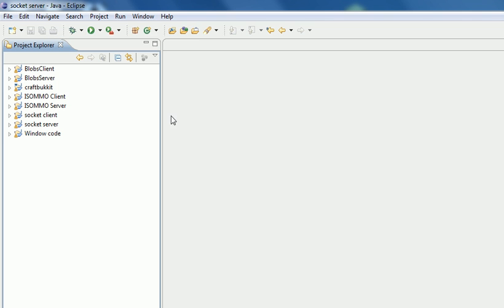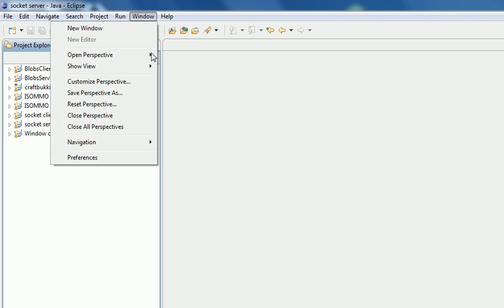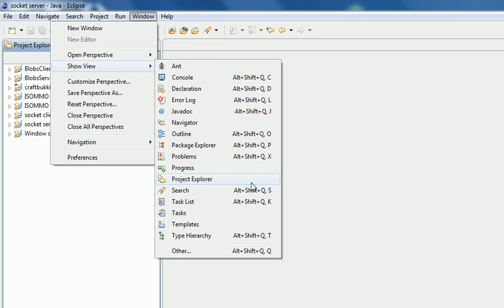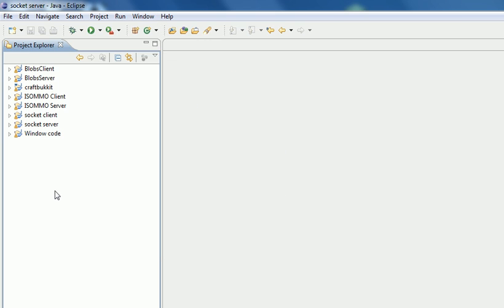First of all what I do is Window, Show View, and you make sure Project Explorer is being shown. That's this here and these are my projects.